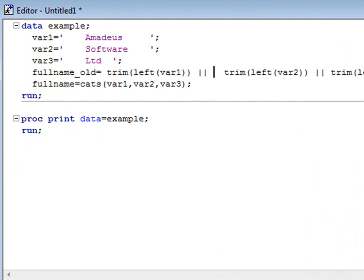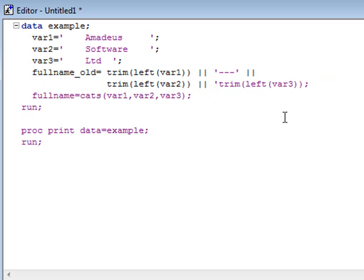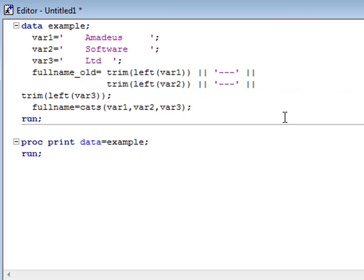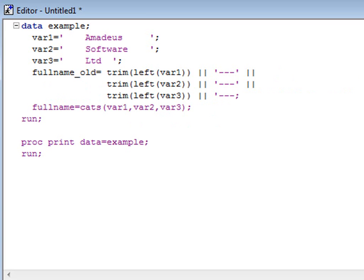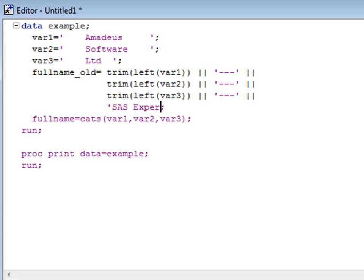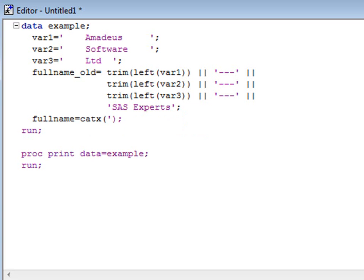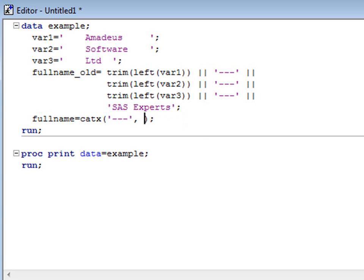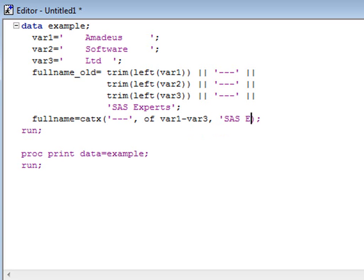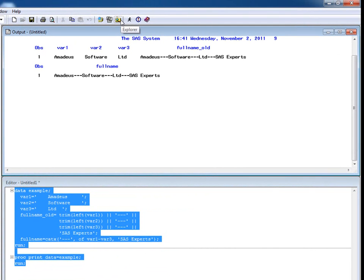Now let's look at another example. Here I have my example program again. Prior to version 9, to concatenate these three strings, removing the leading and trailing spaces for each and separating each by a delimiter, I have to write a statement similar to this — to trim, left-align, and then concatenate the three variables and the delimiters. Here I will also concatenate a literal string with the variables. Using the CATX function, the code is much more simple. The first argument is what delimiter to separate the concatenated string by. If no delimiter is entered, then SAS will assume that the first variable you wish to concatenate is the delimiter. I have also used the OF syntax here to be more efficient. As you can see by the results produced, both methods create the same output.